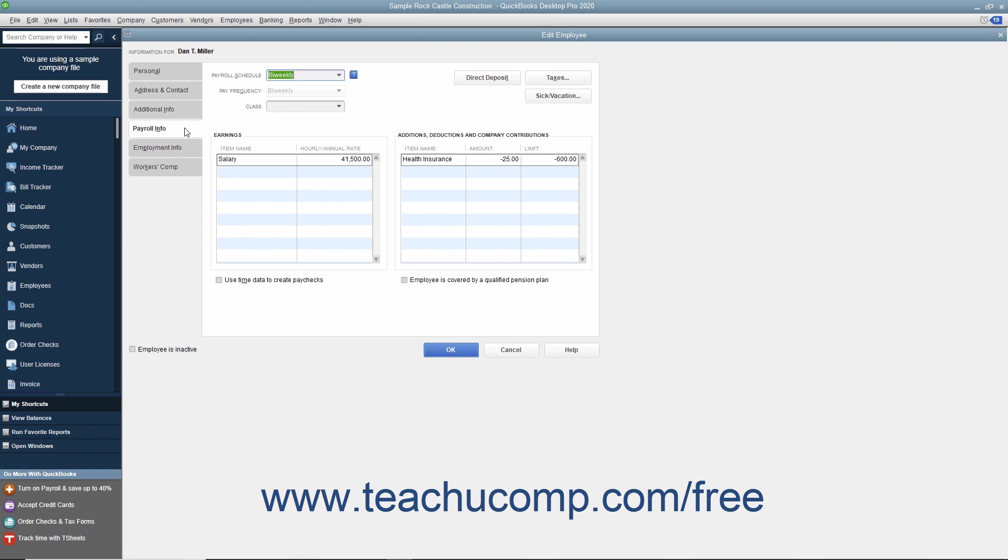You can store information that most employees have in common in employee defaults. Then, whenever you have a new employee to add, you simply enter information that's specific or unique to that employee, like their name, address, and so on.